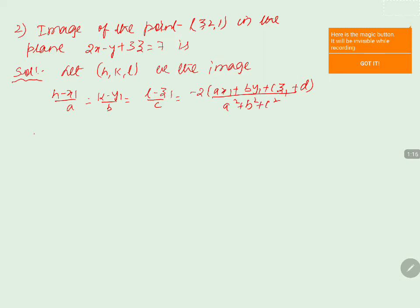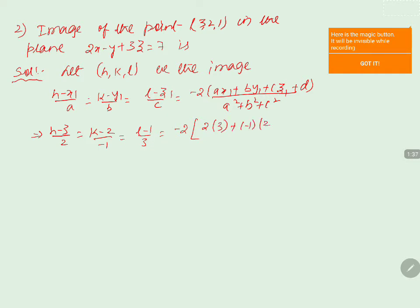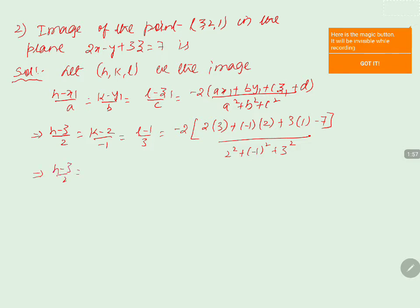Substituting the values, this becomes: h minus 3 by 2 equals k minus 2 by minus 1 equals l minus 1 by 3 equals minus 2 times (2·3 plus (minus 1)·2 plus 3·1 minus 7) divided by (2² plus (minus 1)² plus 3²).